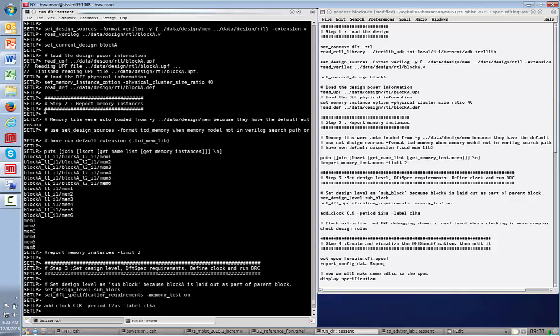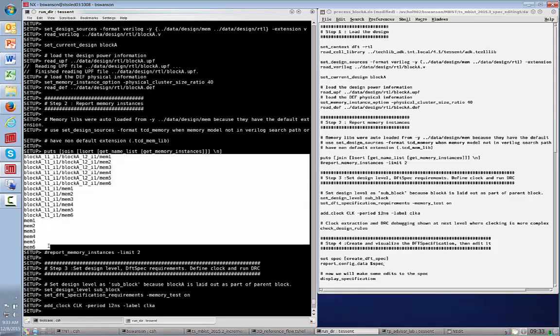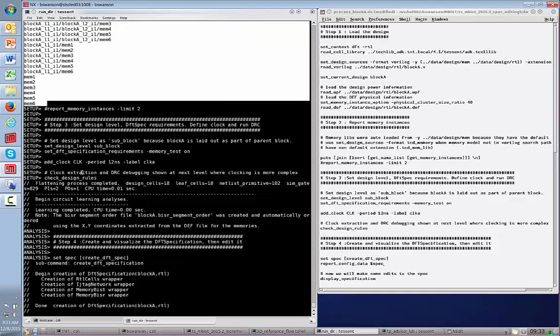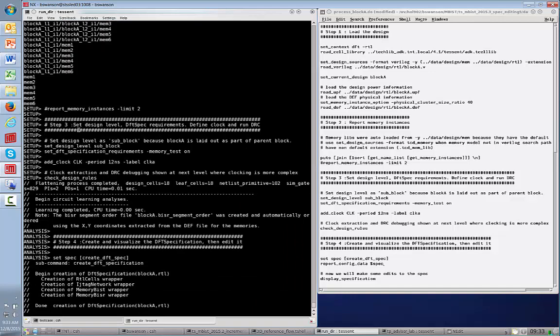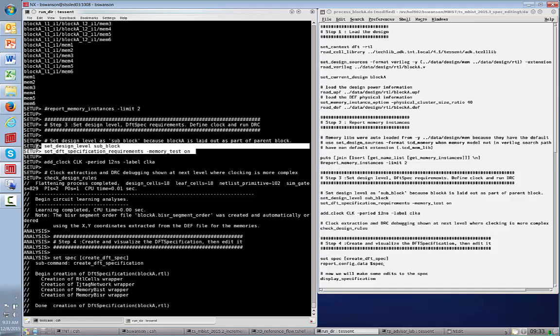In step two, we're simply reporting on the memory instances that the tool has found. In this case, there are 18 different memories found in three different levels of hierarchy. In step three, we will set our DFT specification. We set the level of the design, which in this case is a sub-block, and then we set DFT specification.